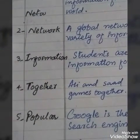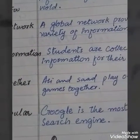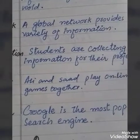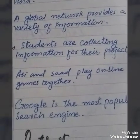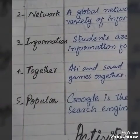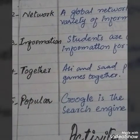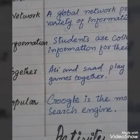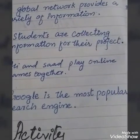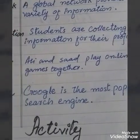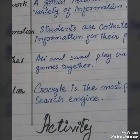Number 4: together. Sentence: Ali and Saad play online games together. Number 5: popular. Sentence: Google is the most popular search engine.